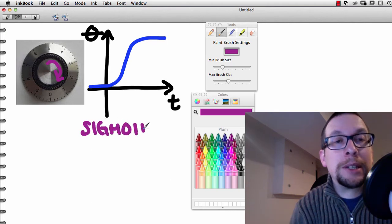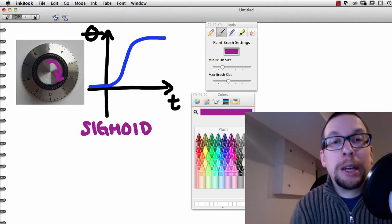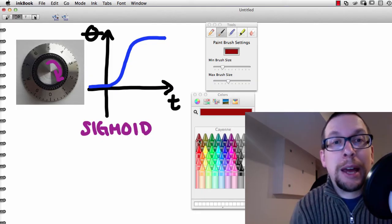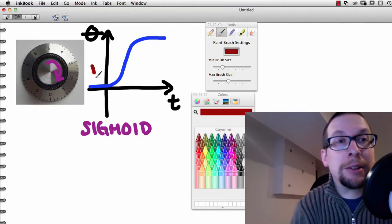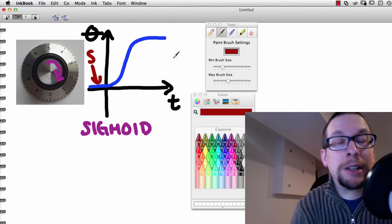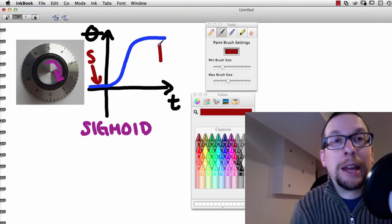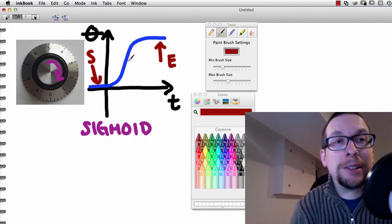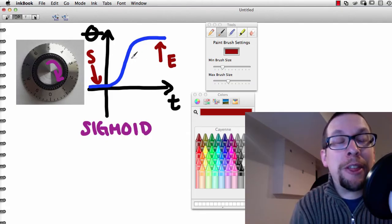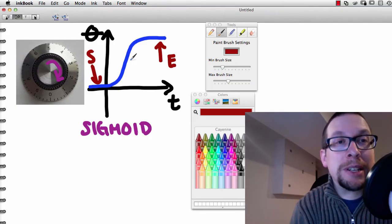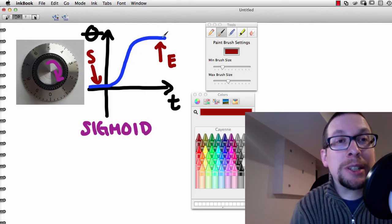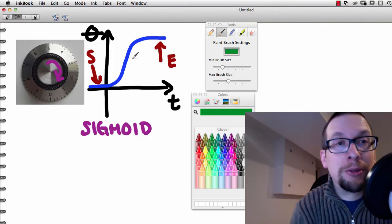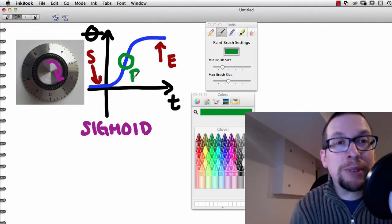Now, a sigmoid starts at an angle here. This is the start right here, and it will end at this angle right there. The thing about a sigmoid that's interesting is it's slowest at the end and slowest at the beginning. But right in the middle, right here, it's really fast.